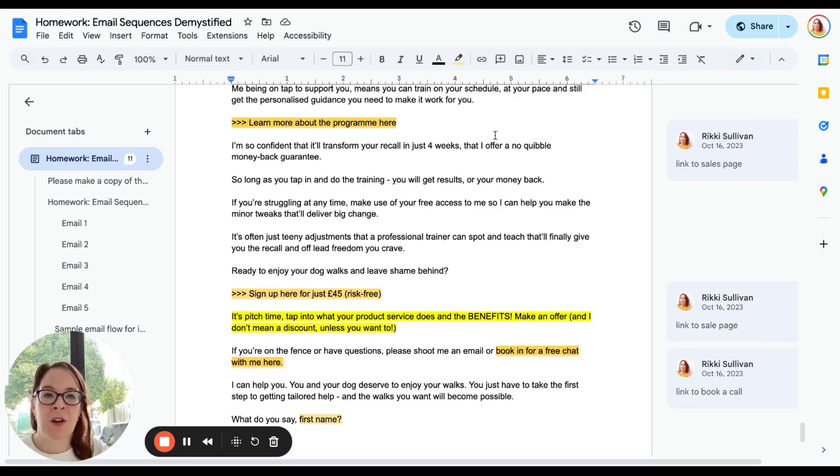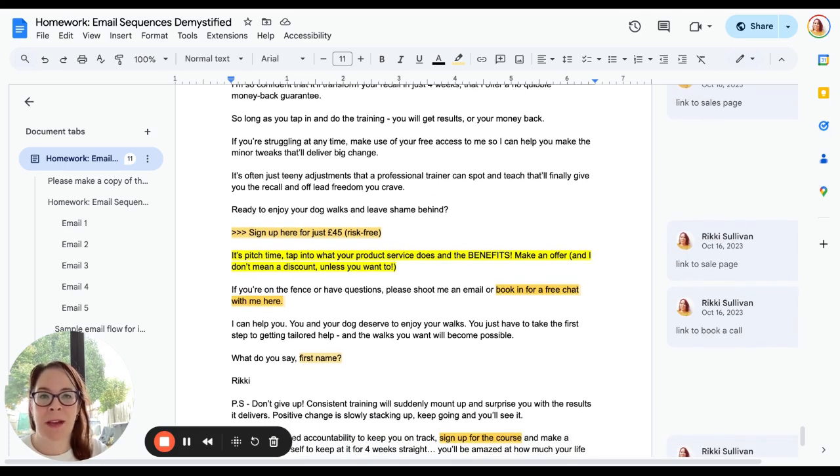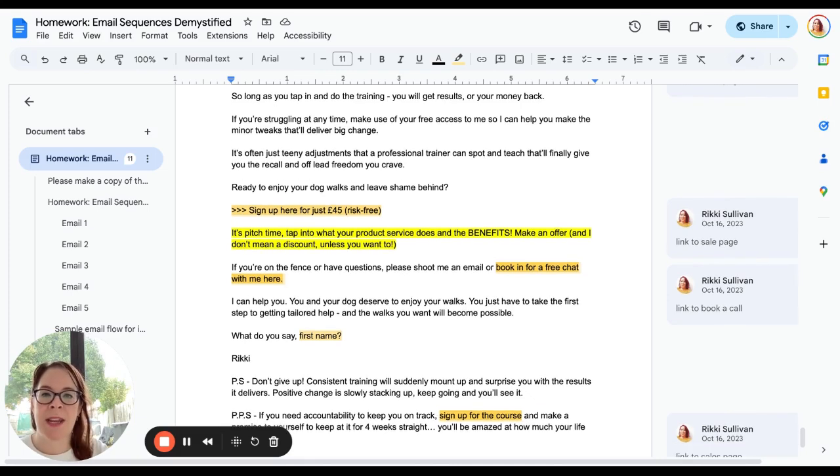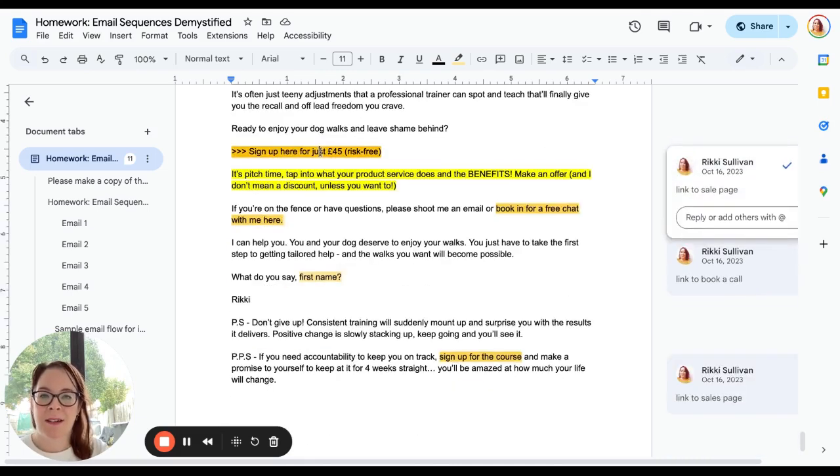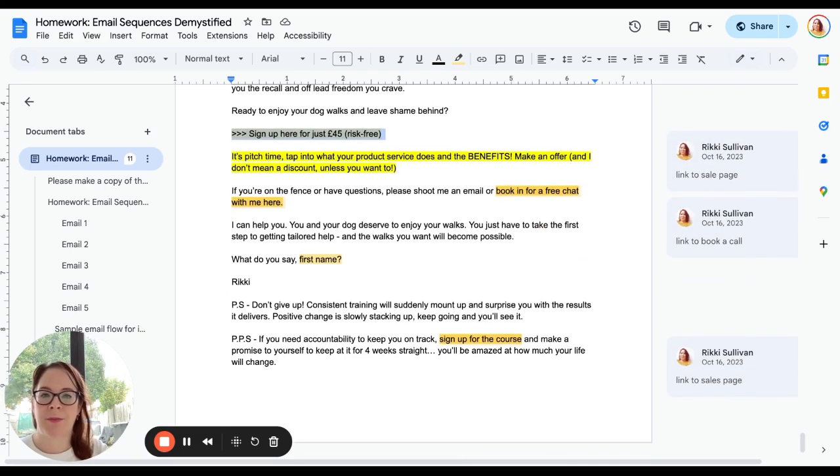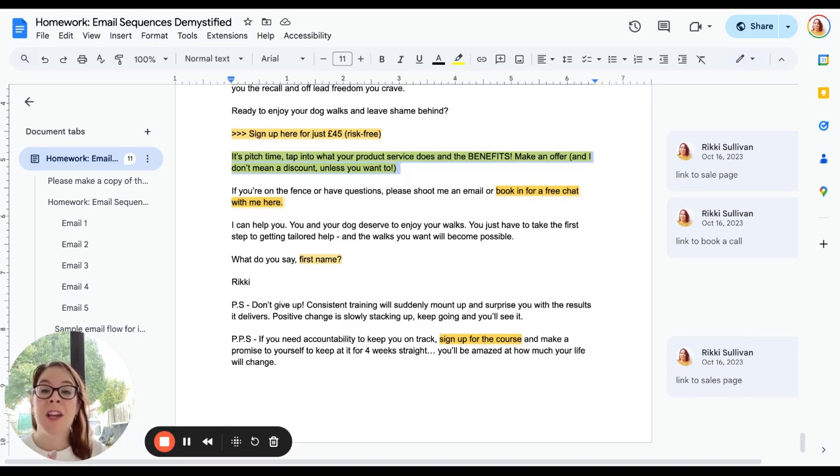And I offer a no-quibble money-back guarantee—overcoming 'Will this work for me? I don't want to waste any money.' Objections. 'If you're struggling, you'll have free access to me. Sign up here, price risk-free.'